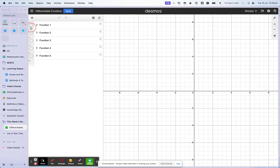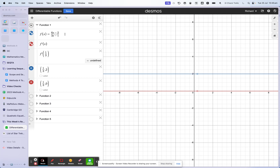Let's have a look at this function here, which looks like a straight line, but you can see that there's a point of discontinuity here. Discontinuity simply means the function has gaps in it — it's not continuous. It continues up to a point, then there's a gap. The function itself is (6x - 2) / (3x - 1).